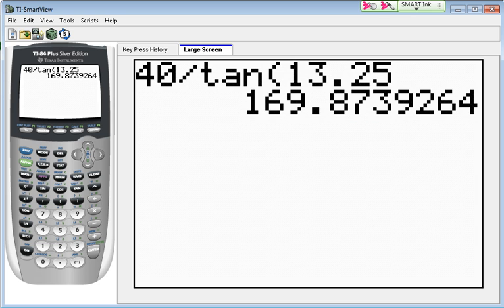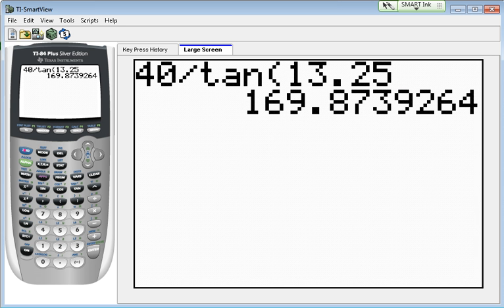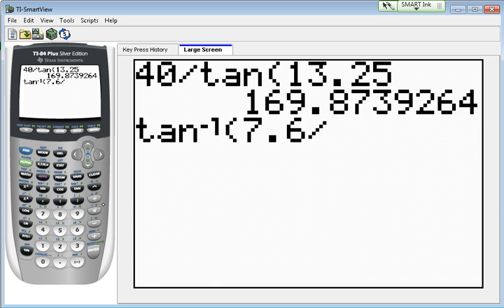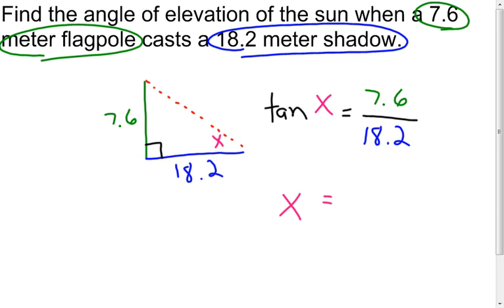Since I'm looking for an angle, I push second, tangent. My inverse tangent shows up, and then I enter 7.6 divided by 18.2. Pushing enter gives me the measure of the angle, which comes out to approximately 22.66 degrees. So the angle of elevation of the sun at that point in time during the day is 22.66 degrees.